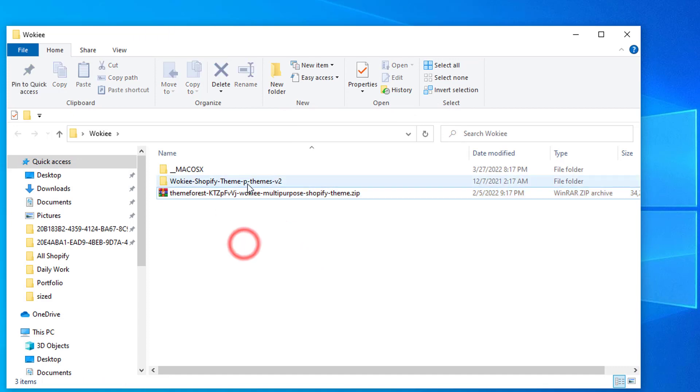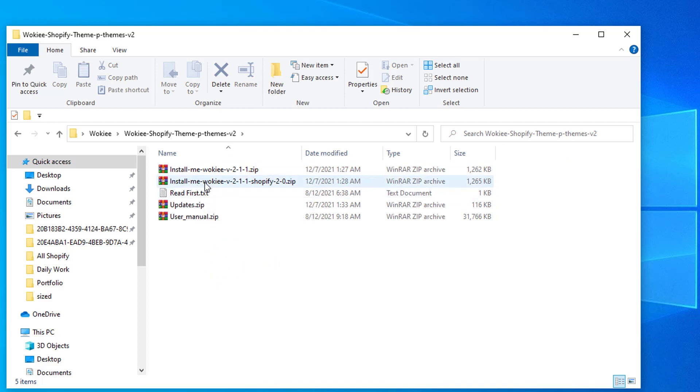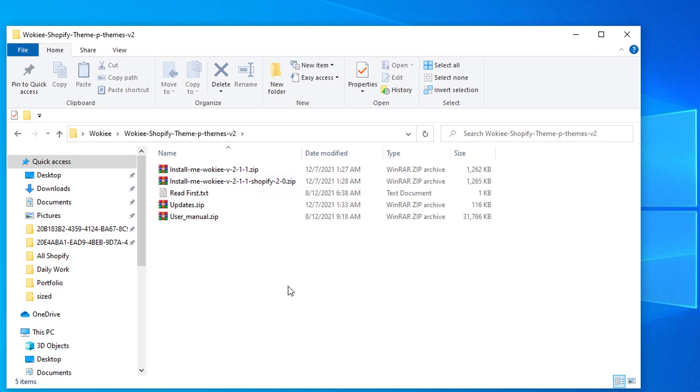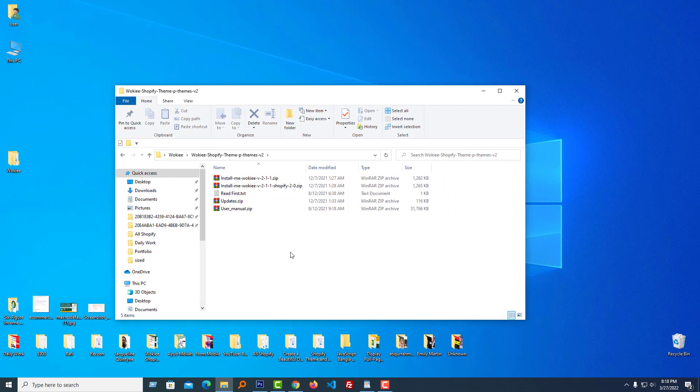Now we can see there are multiple zip files. From here we have to install Wokiee version 2 Shopify 2-0 zip file. Now I'm going to install this file in my Shopify online store.